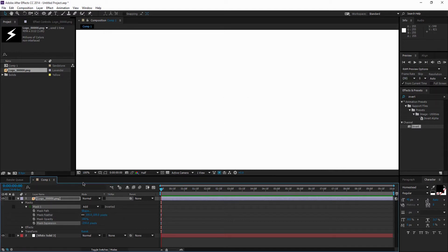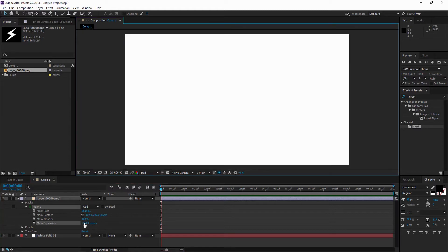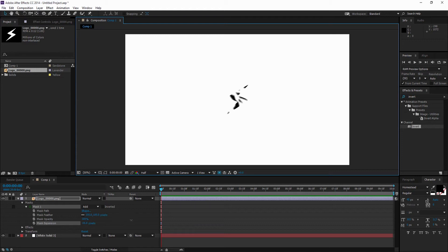So if you have it like this and then start to drag the Mask Expansion up, you can see it starts to fade in. And it looks really, really nice.